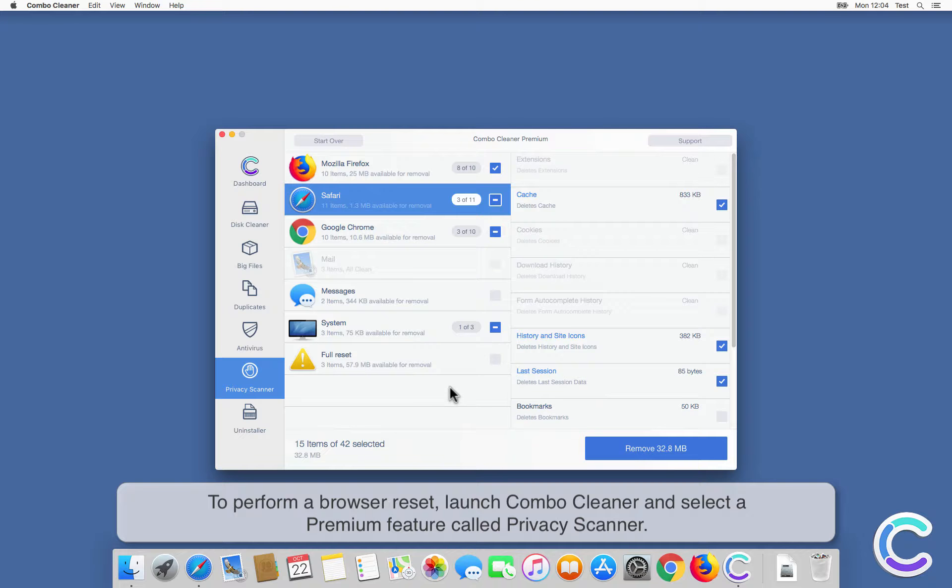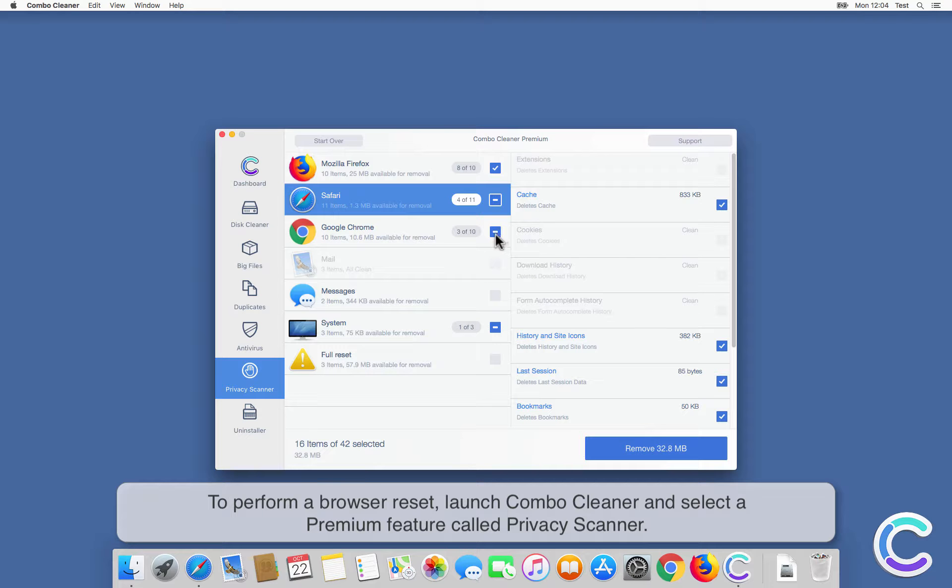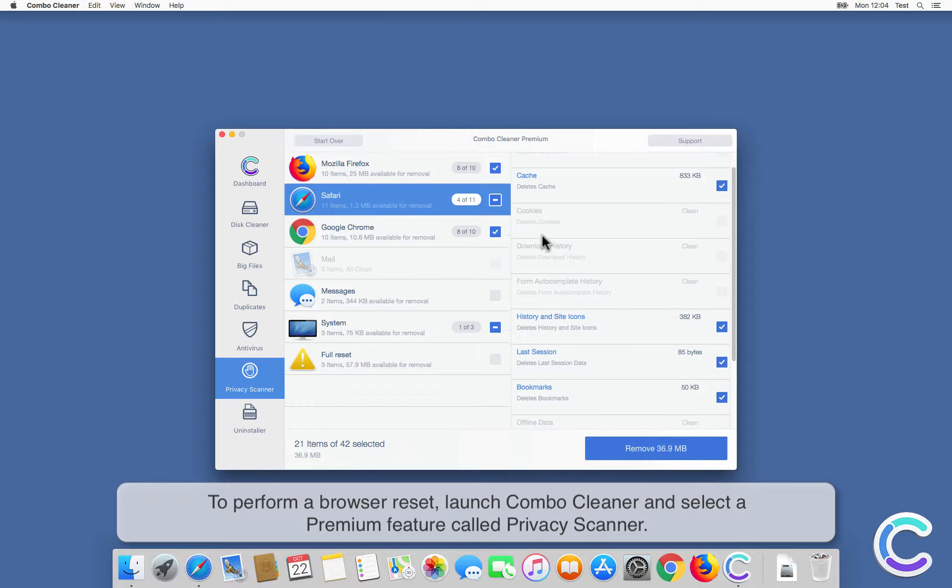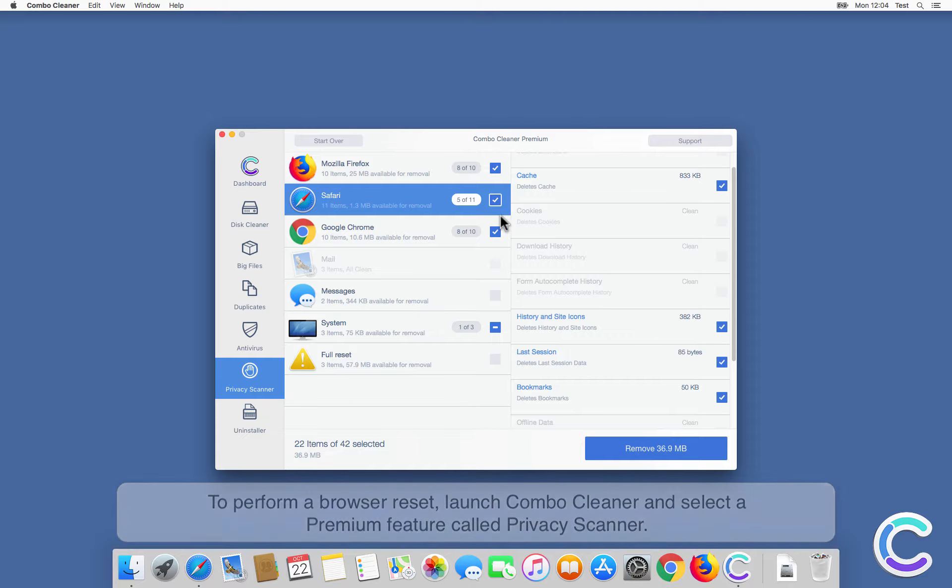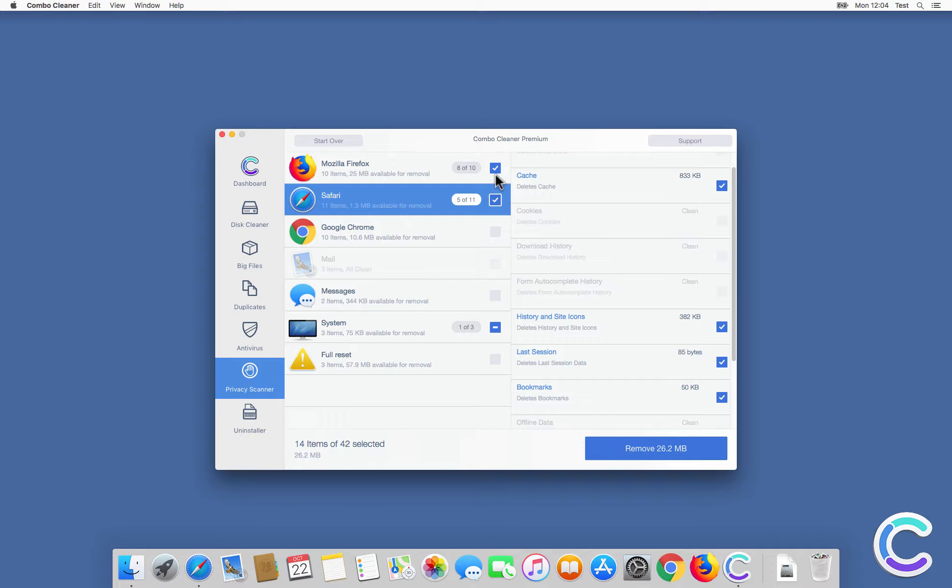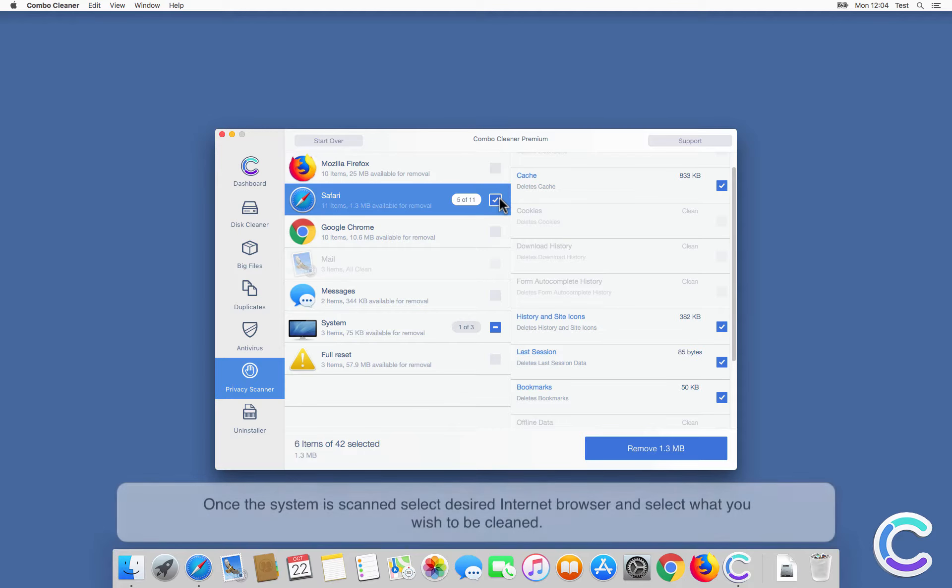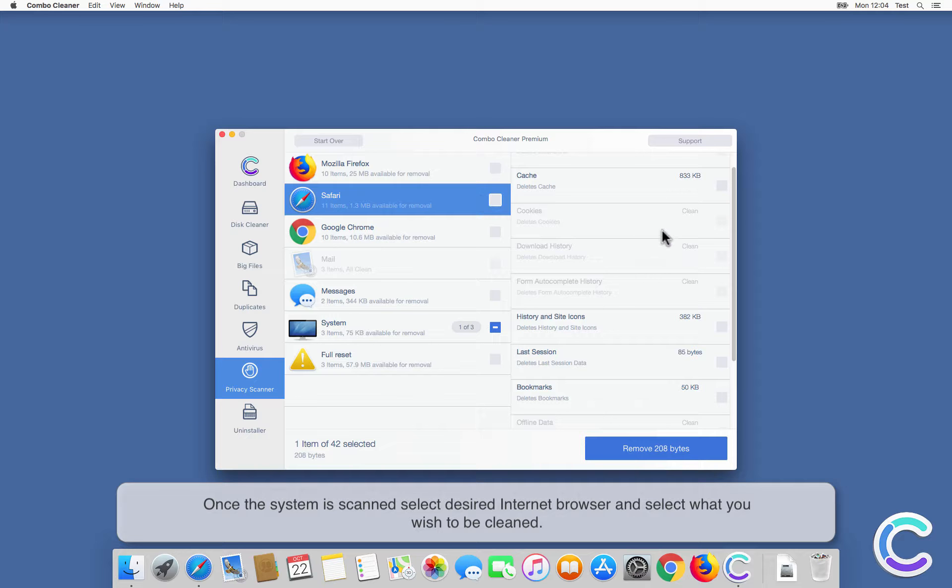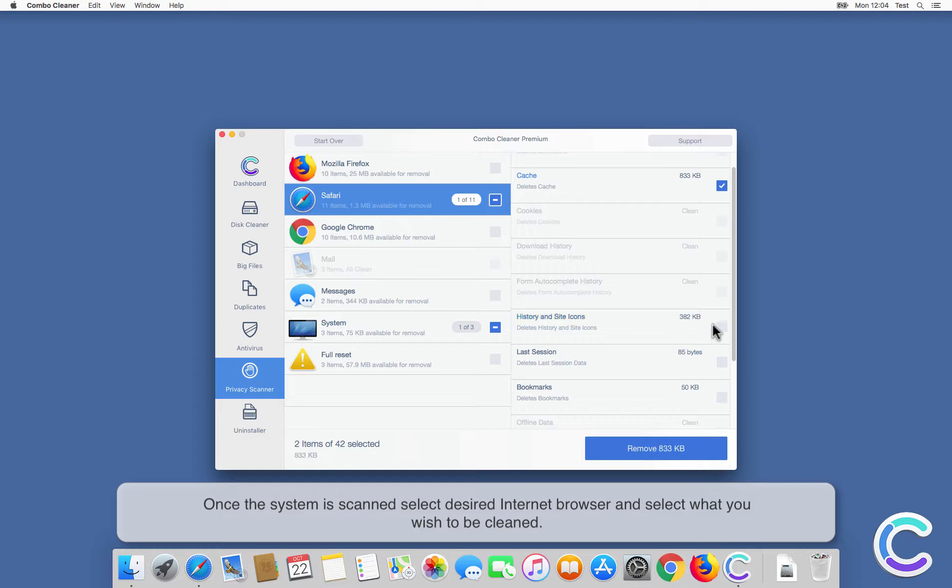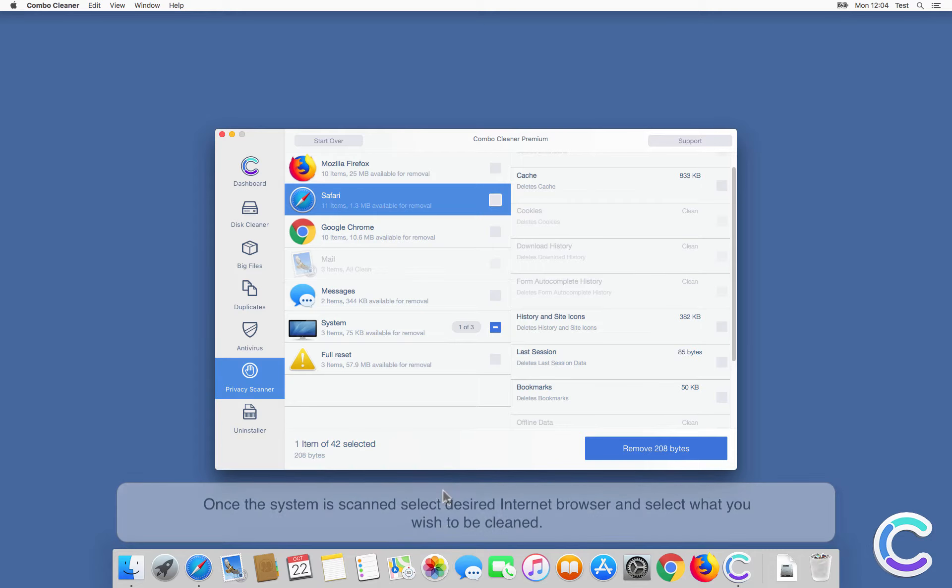To perform a browser reset, launch ComboCleaner and select a premium feature called Privacy Scanner. Once the system is scanned, select desired internet browser and select what you wish to be cleaned.